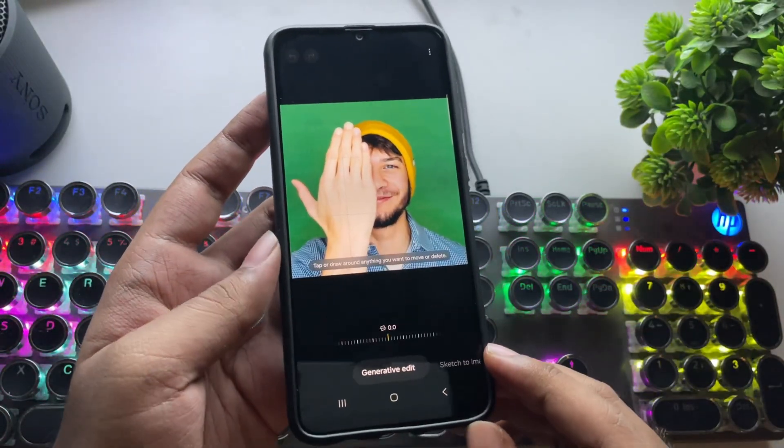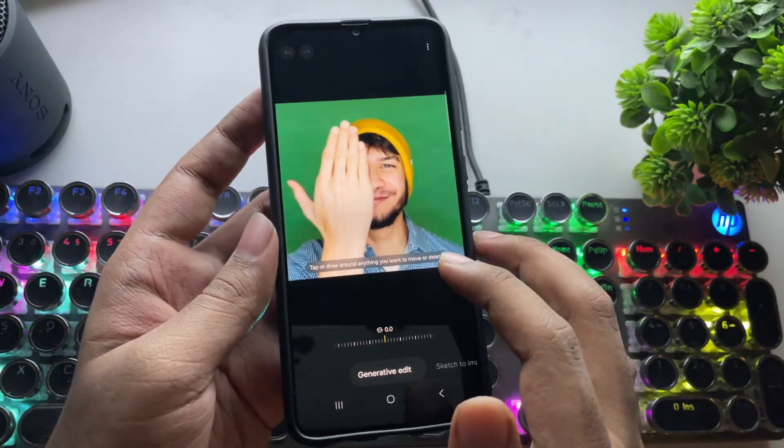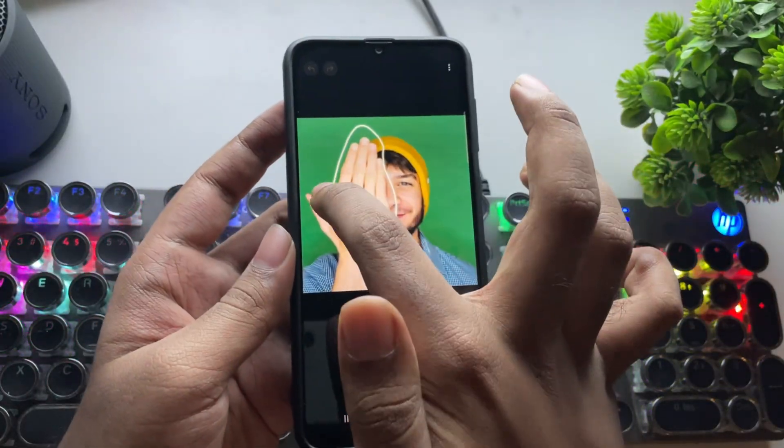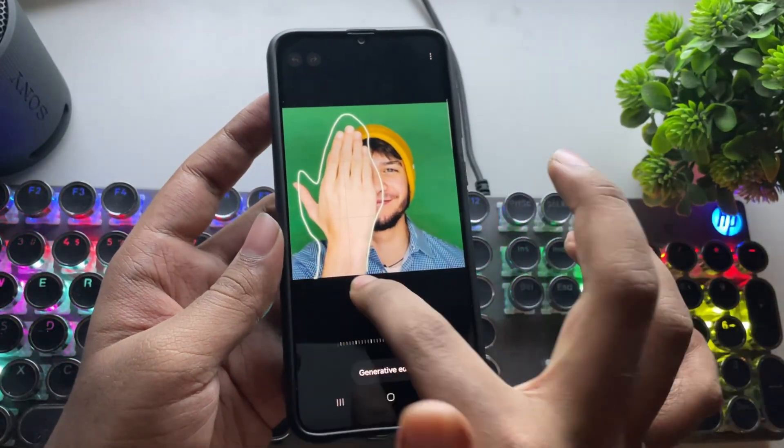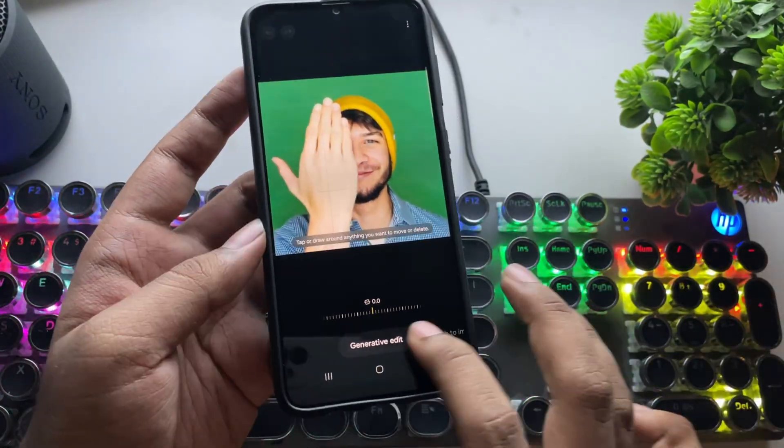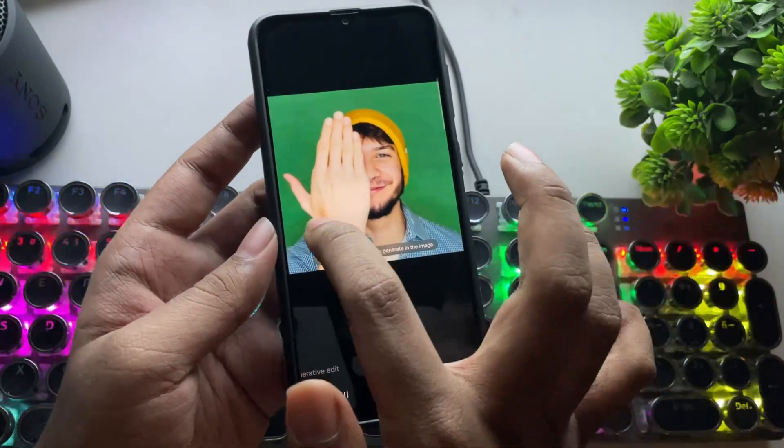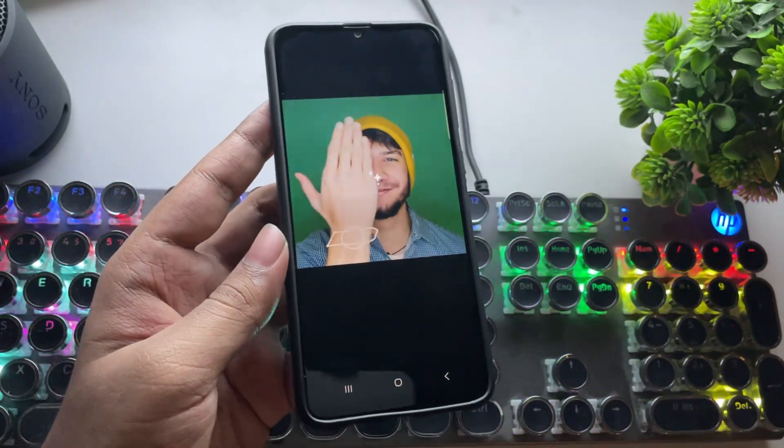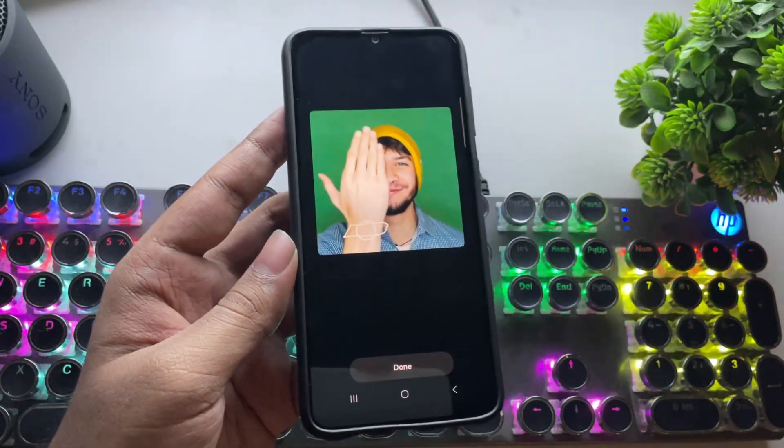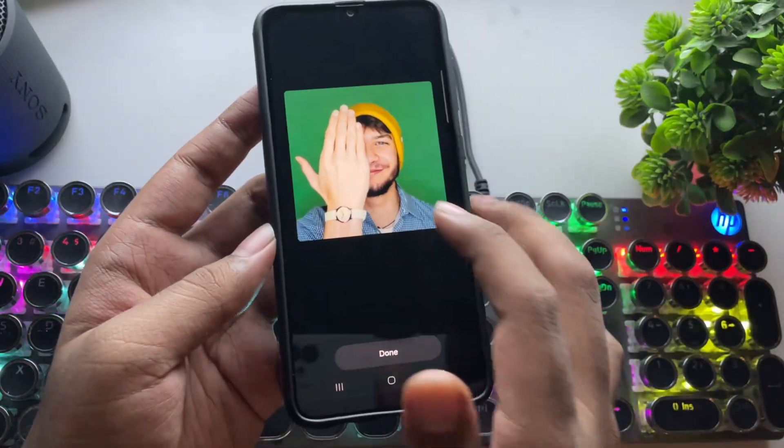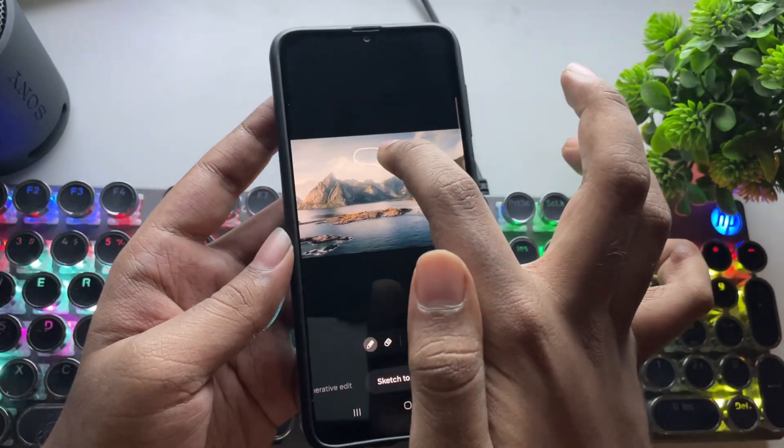Now let's try the Galaxy AI features, starting with photos. Generative AI. I tried to remove this hand here. Well, it's not working. There are still some bugs. But let's try sketch to image. And yes, it's working fine, and it actually generated really well.